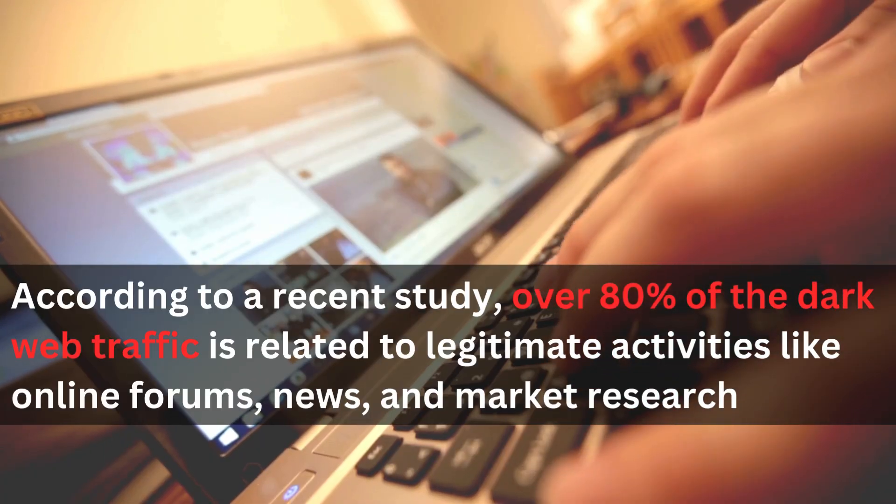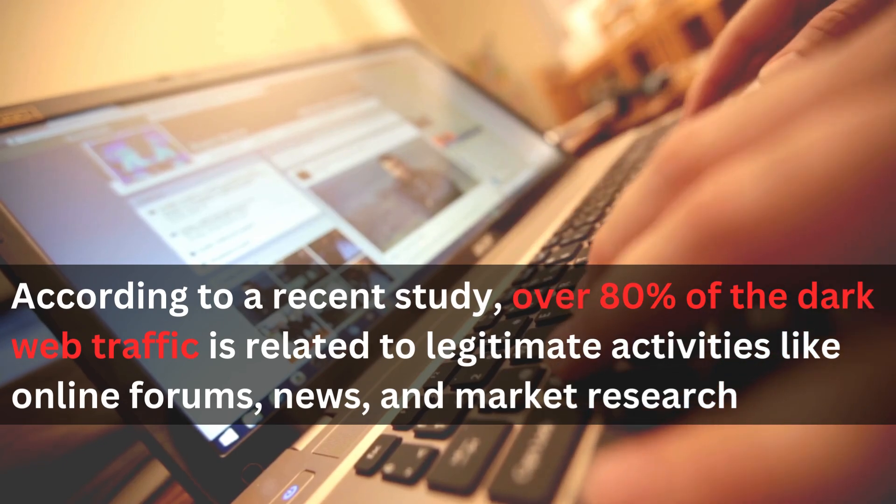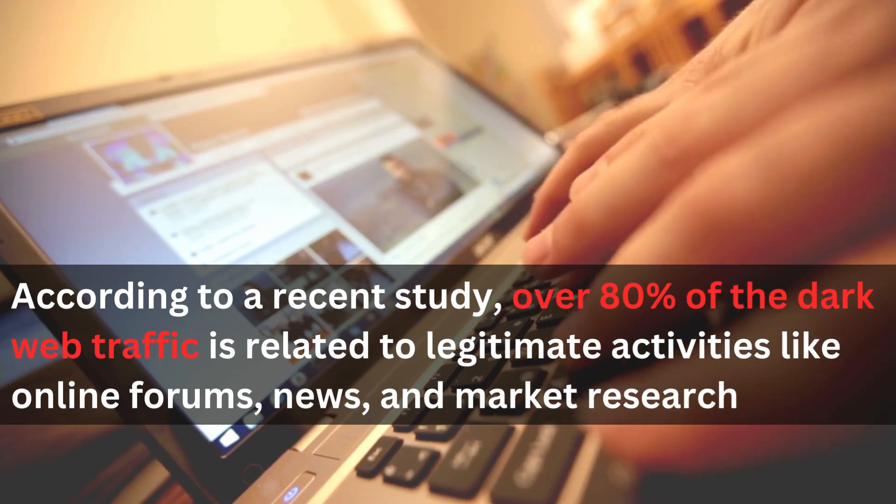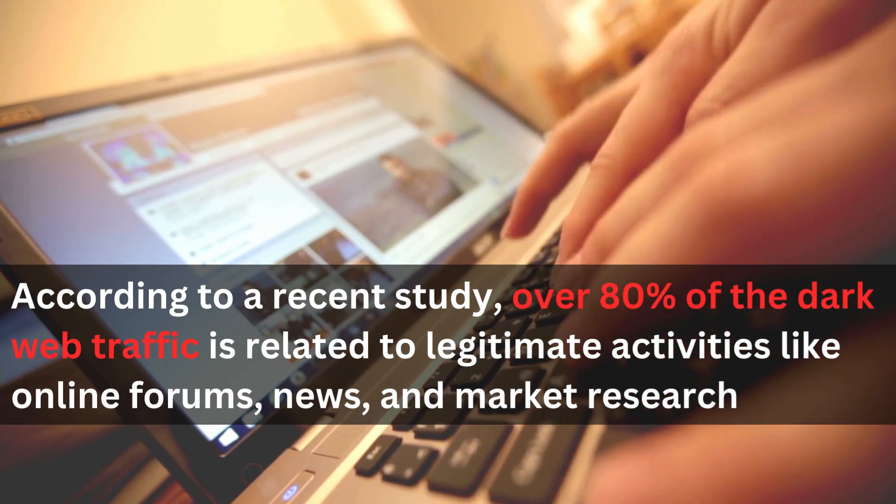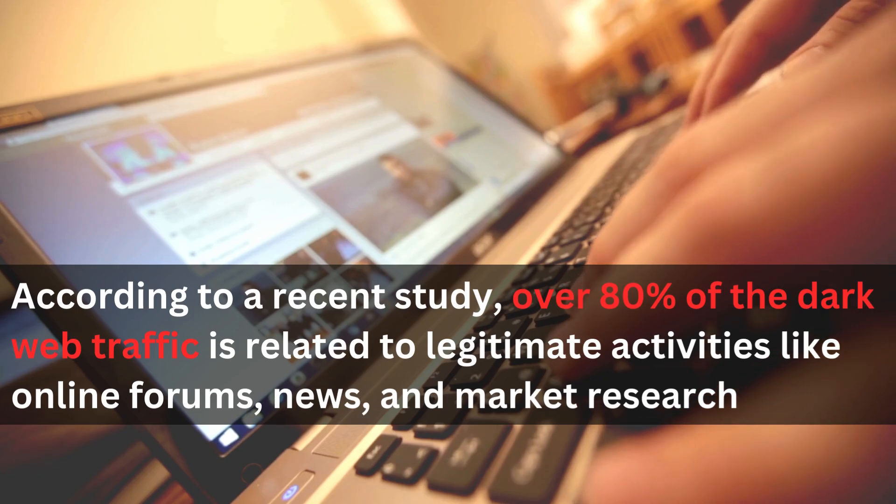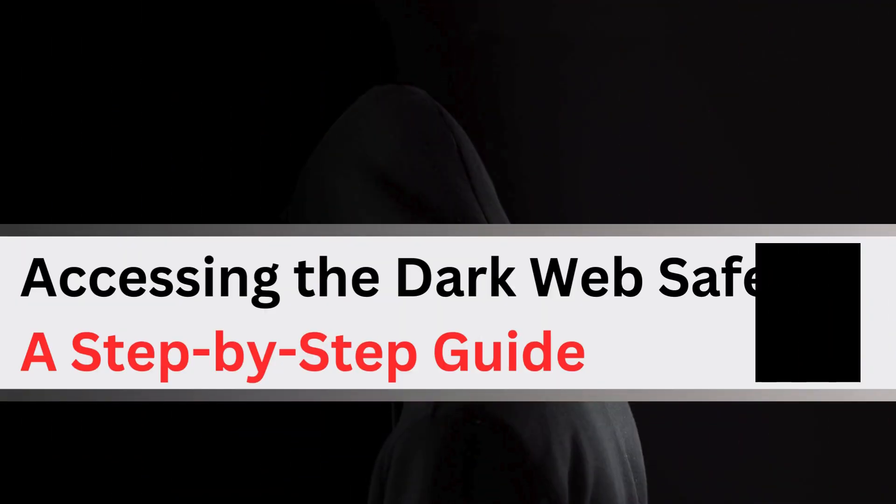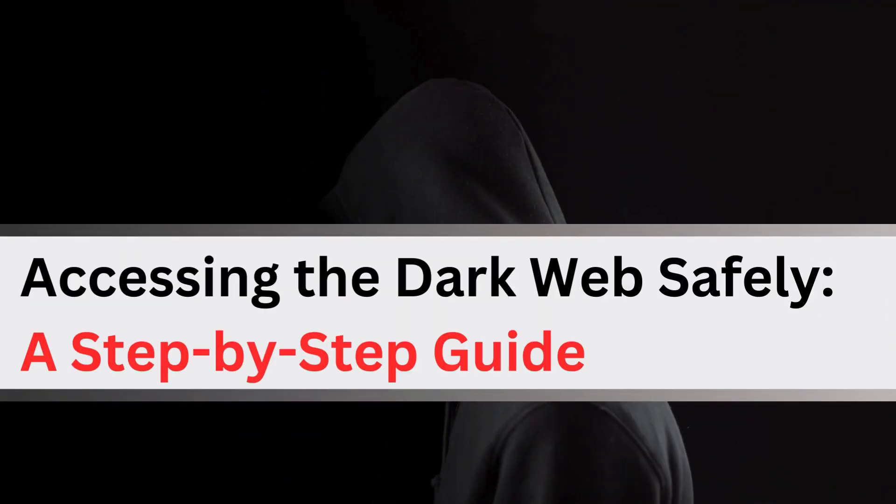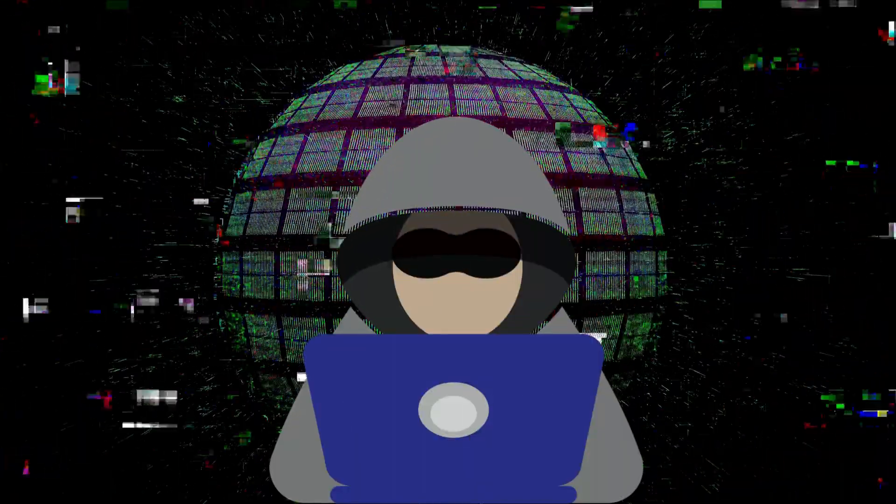Did you know, according to a recent study, over 80 percent of the dark web traffic is related to legitimate activities like online forums, news, and market research? Now let's look at accessing the dark web safely with a step-by-step guide.